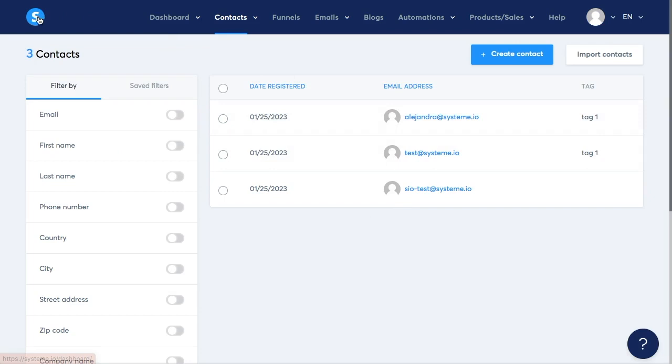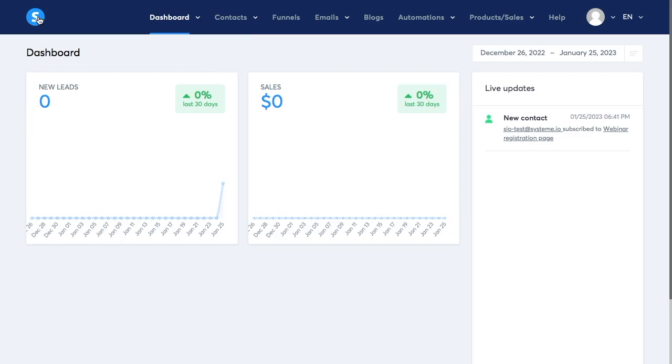As you import your list you're going to see your contacts here and you would also be able to see all the contacts that are being added to your list on your main dashboard.